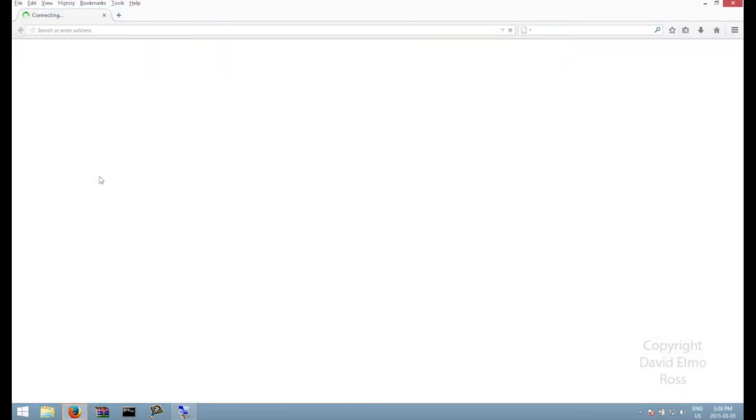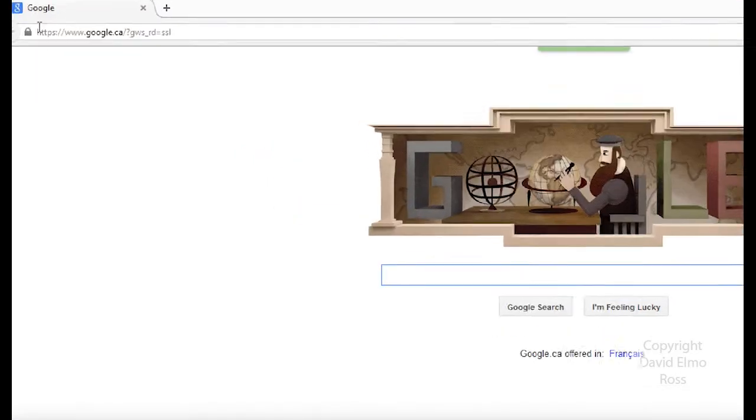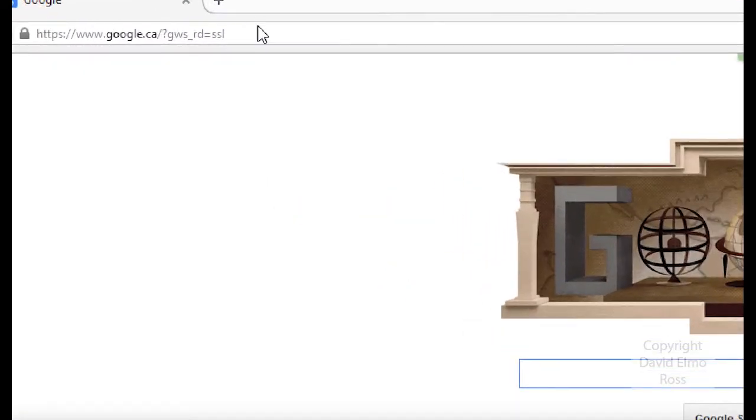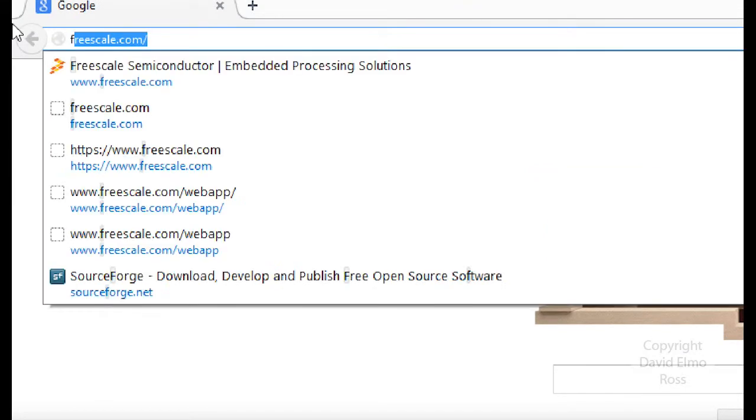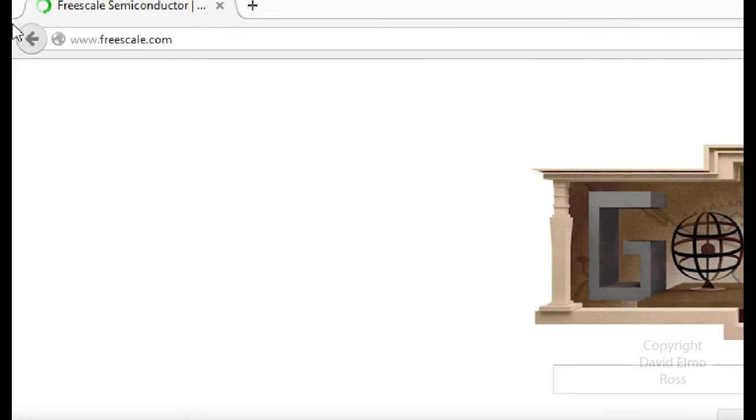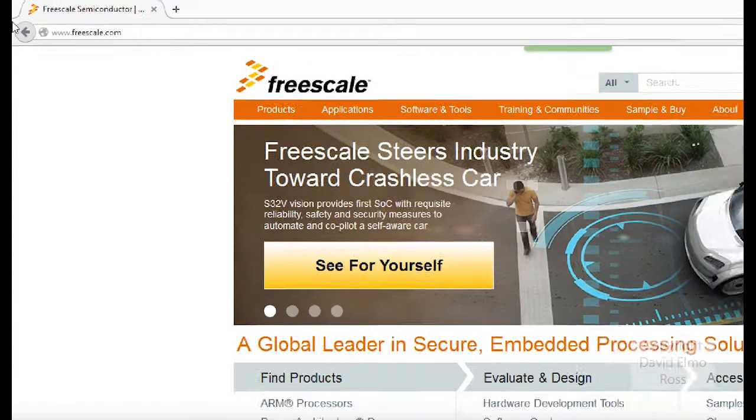We want to go and find out where that software is. If you remember, if you take a look on the box, the name of the company that actually produces the Freedom K64 board is Freescale. So we're just going to type Freescale.com and it's going to take us to the Freescale website.